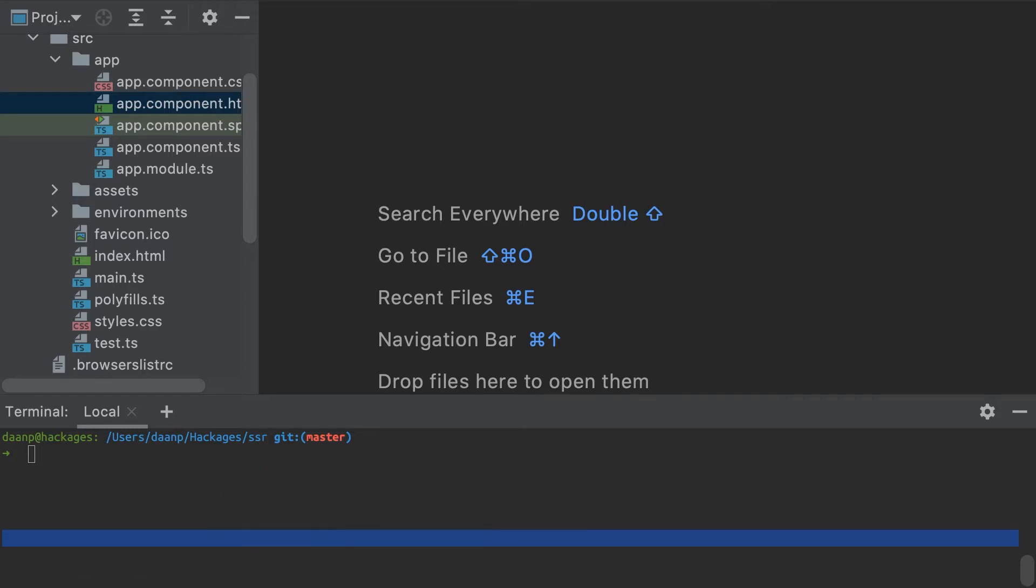Normally, Angular apps are bundled into a package that's rendered by the browser on the client side, creating a single page application. Server-side rendered applications, in contrast, are pre-rendered by a server and sent to the user directly as static HTML.